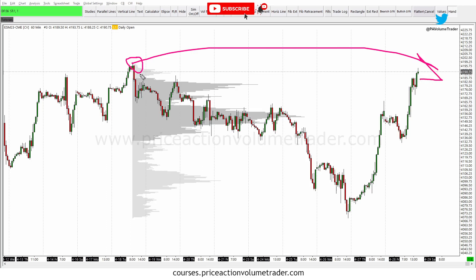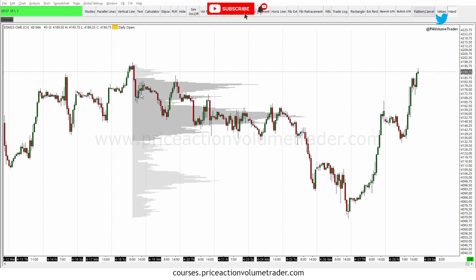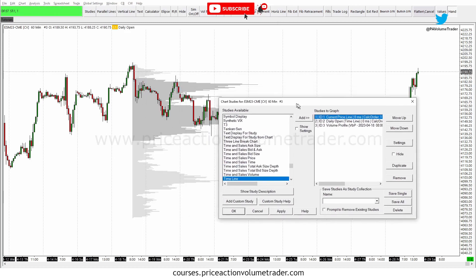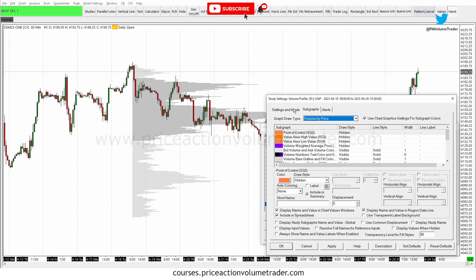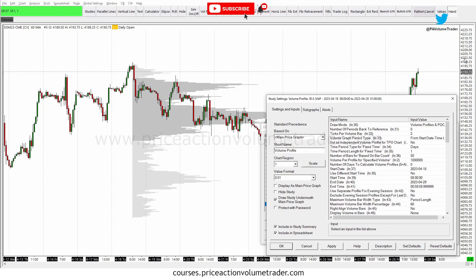This is how my default custom volume profile looks — yours will probably look different on your platform. The reason mine looks like this is because if you go into Analysis Studies and find Volume Profile in settings, I have it saved with a specific color palette, with the value area lines and point of control hidden, and I hit Save as Default. That's why every time I place a volume profile tool it comes up this way.